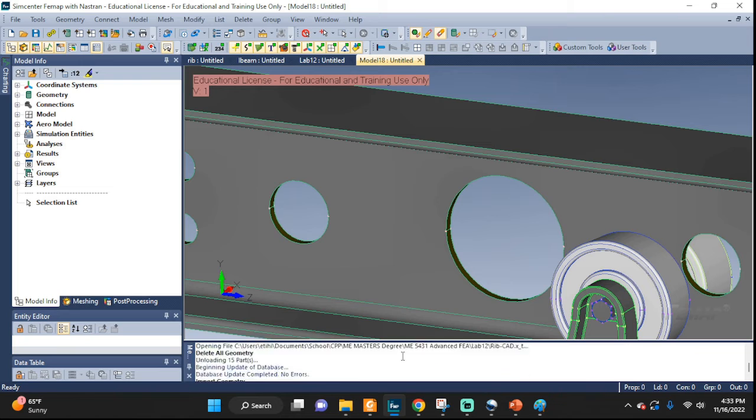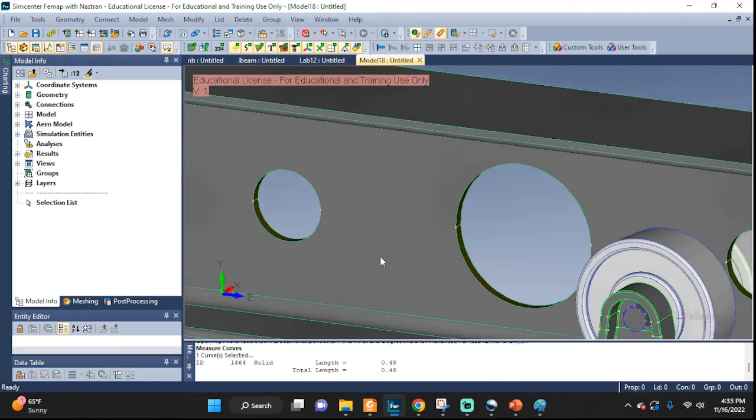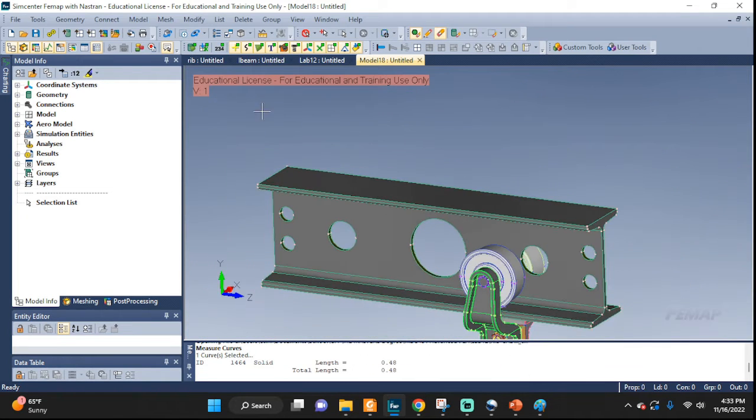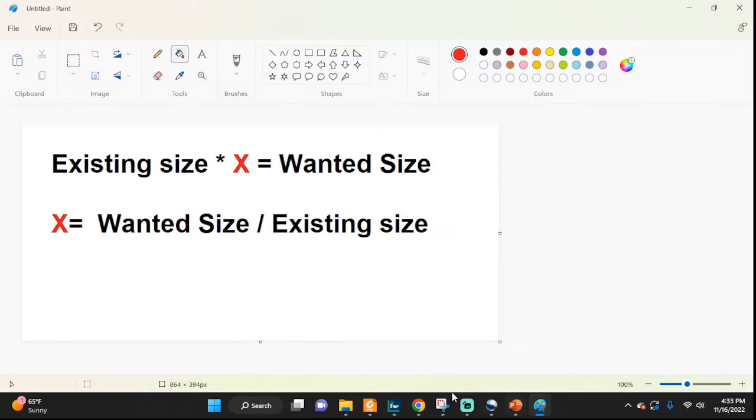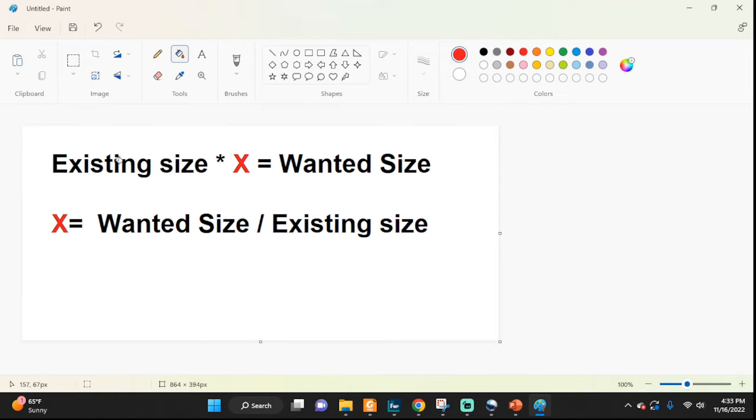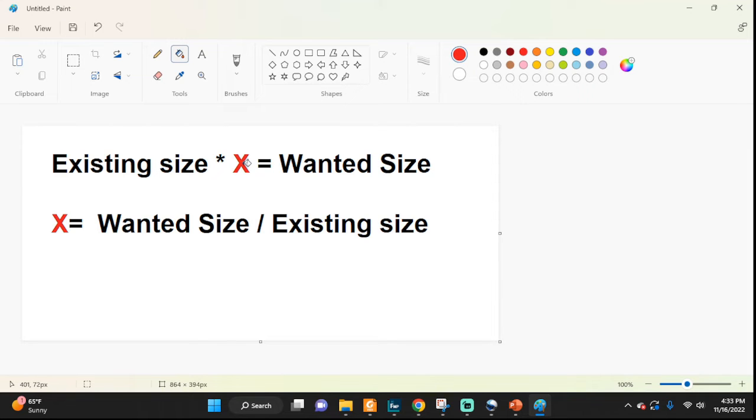Now, if I wanted it to be 30 long, not 0.48, when I import it I need to do a little calculation, which I can write up as an equation. Existing size times X equals wanted size.